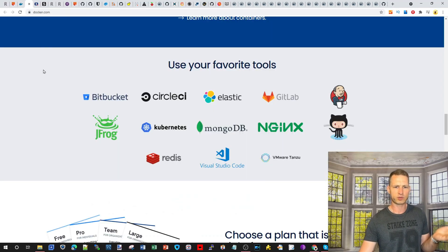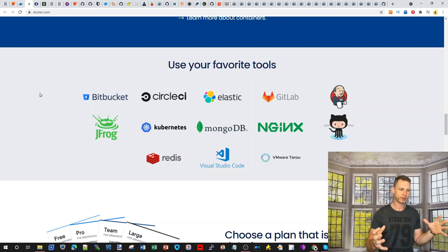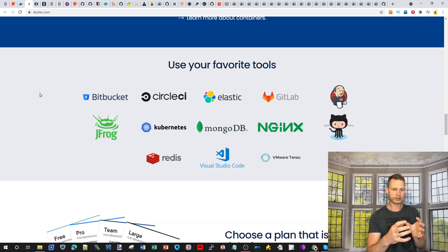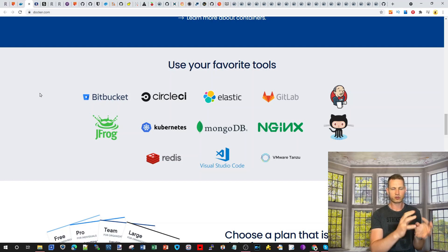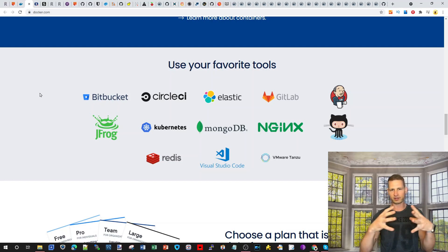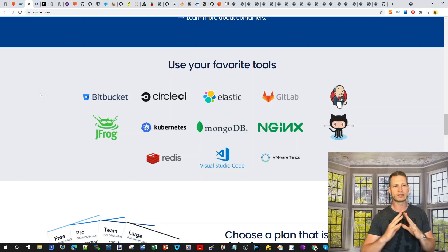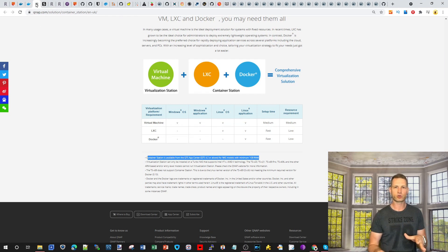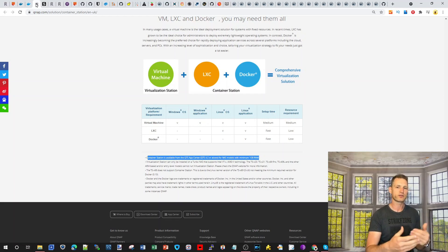Let's start with what Docker actually is. Docker is something similar to a virtual machine. On your NAS, you have resources like memory, CPU, and hard drives — Docker borrows a little bit of resources from all of these and turns them into a miniature server or application. If you have QNAP, you can install their Container Station, which consists of LXC and Docker.